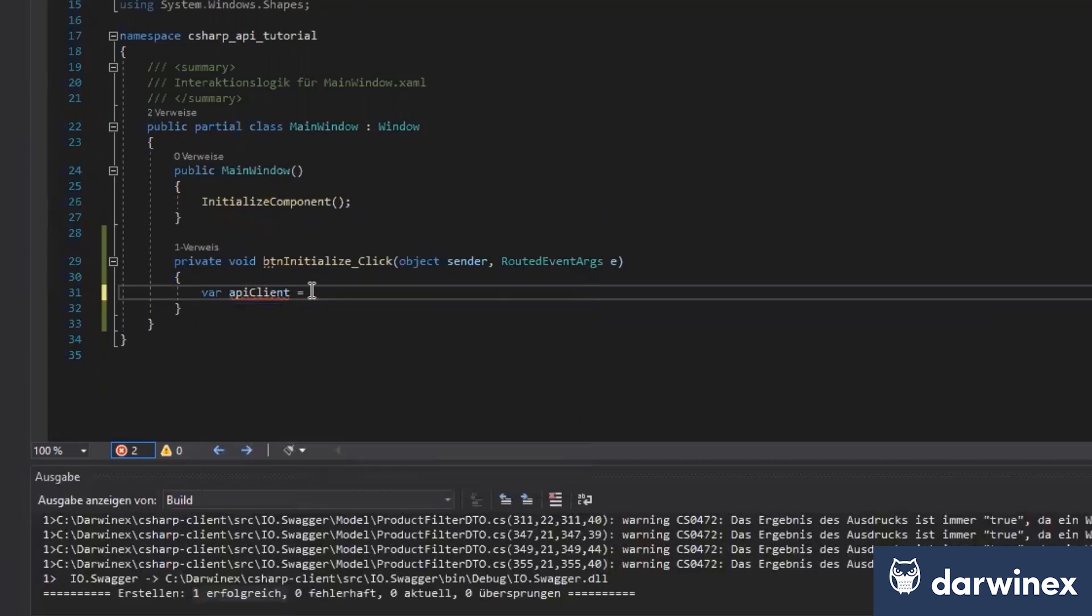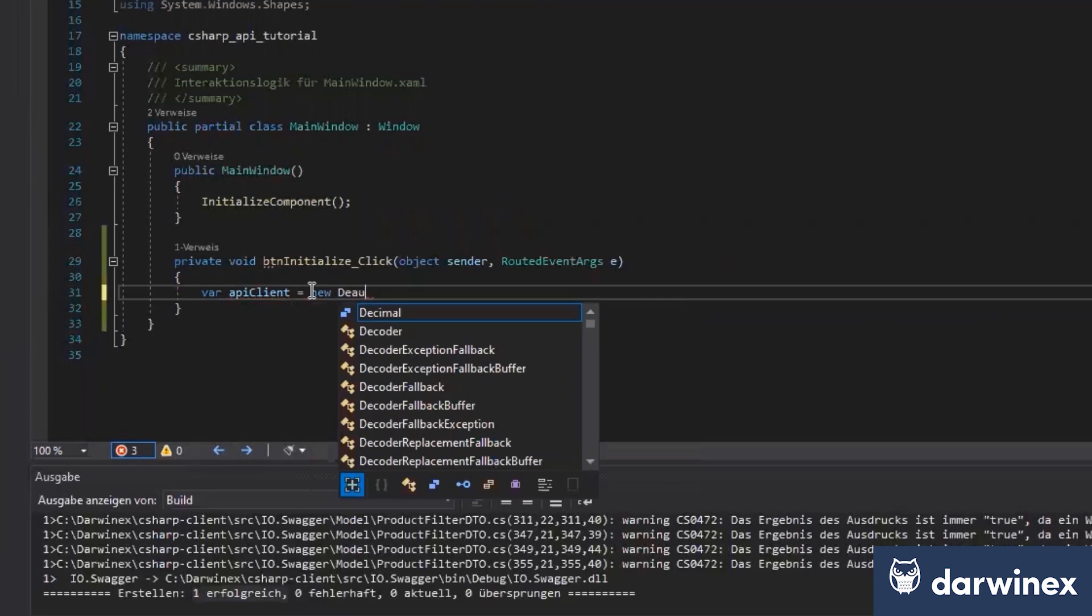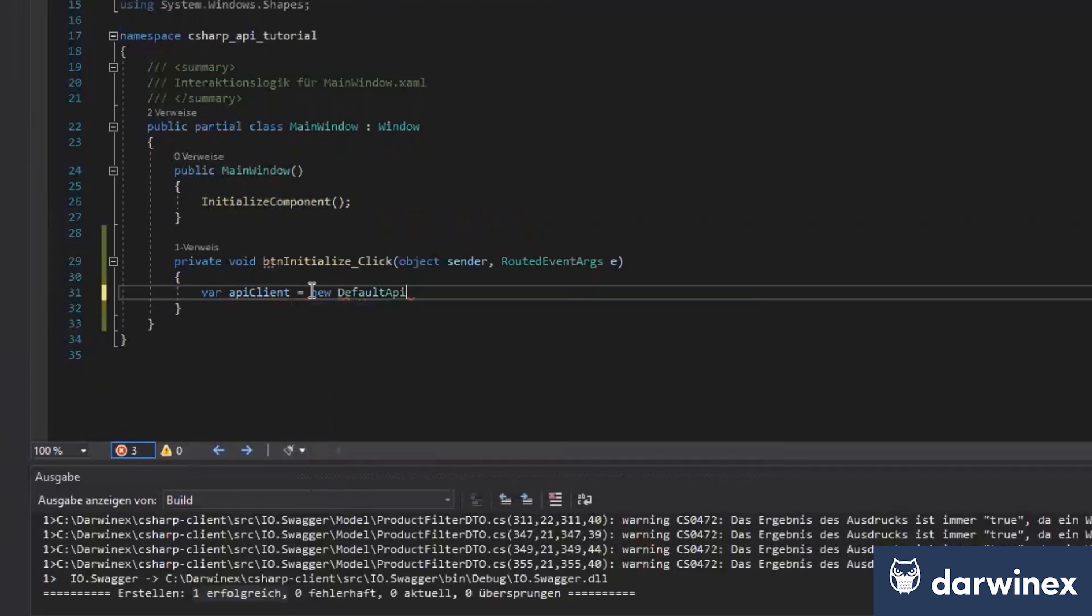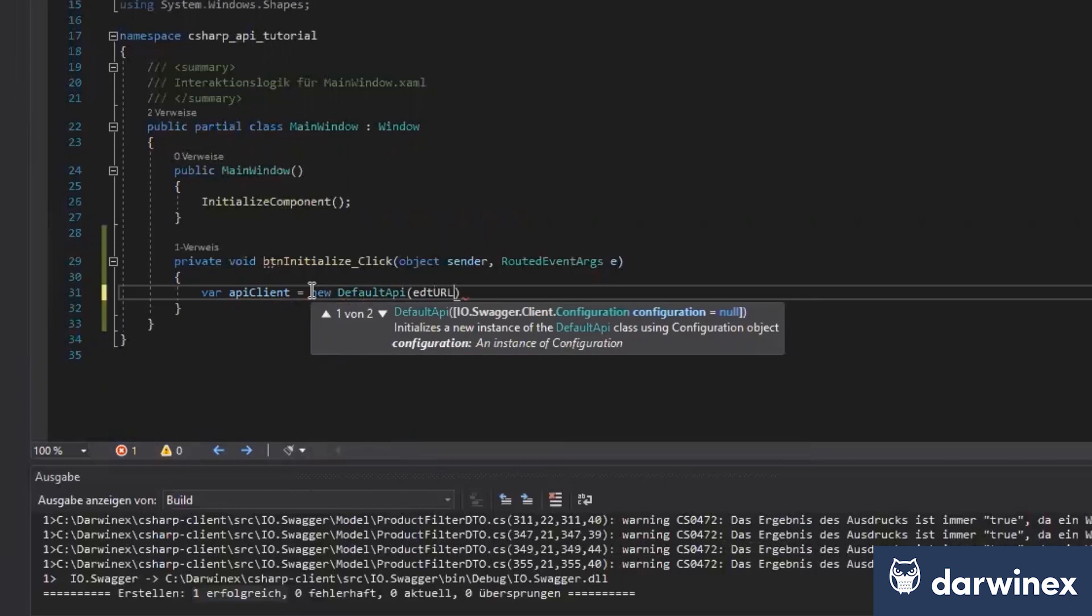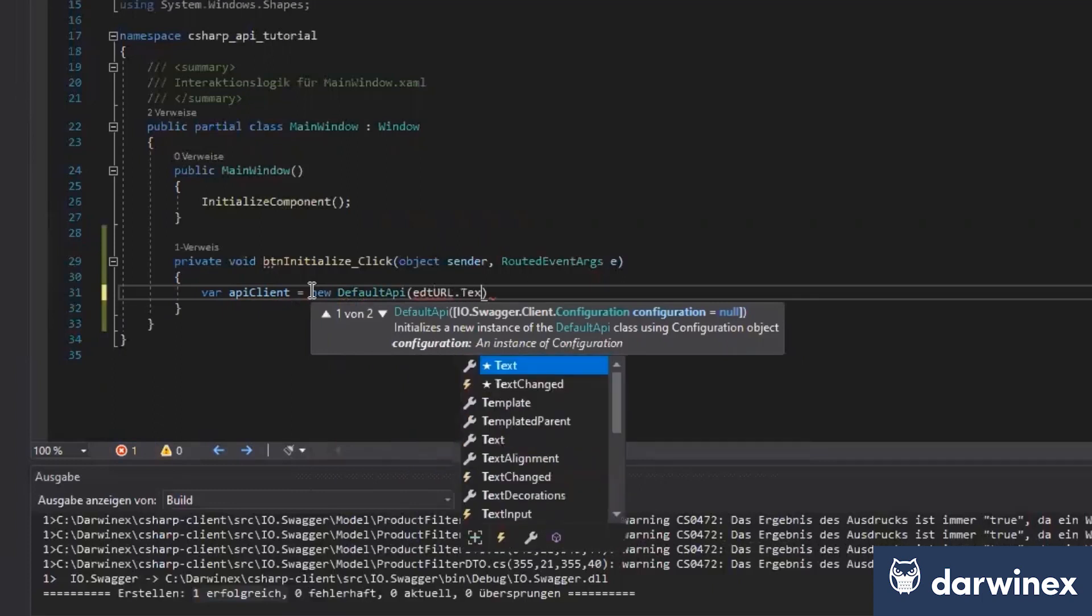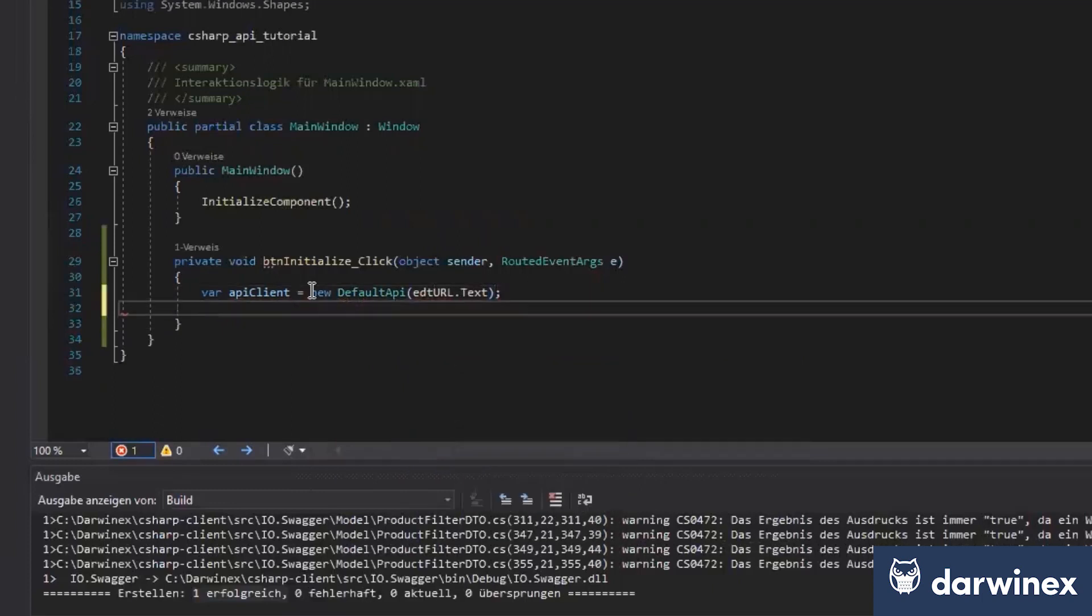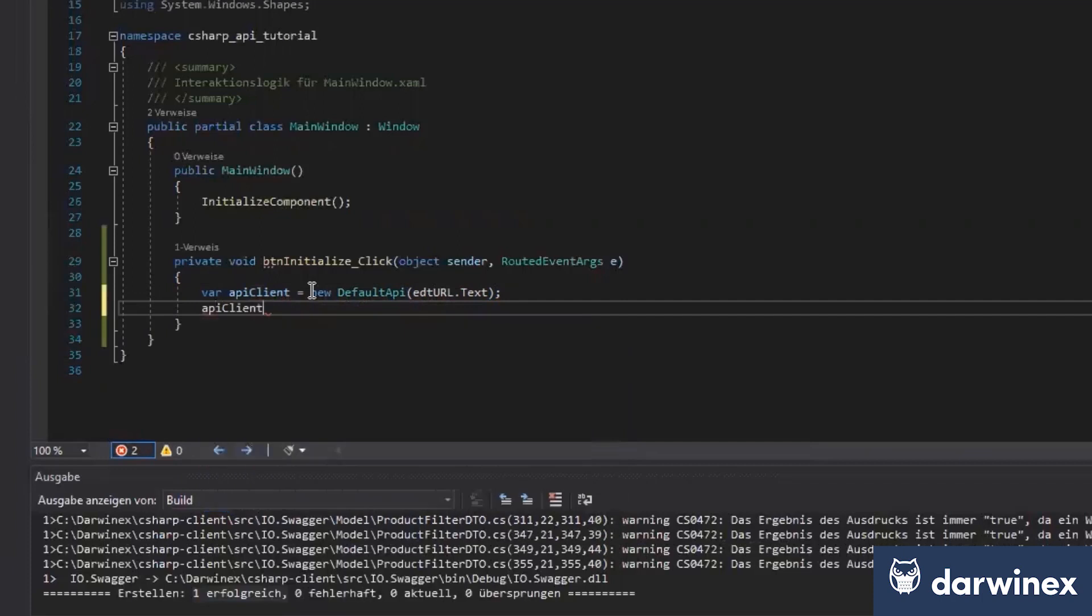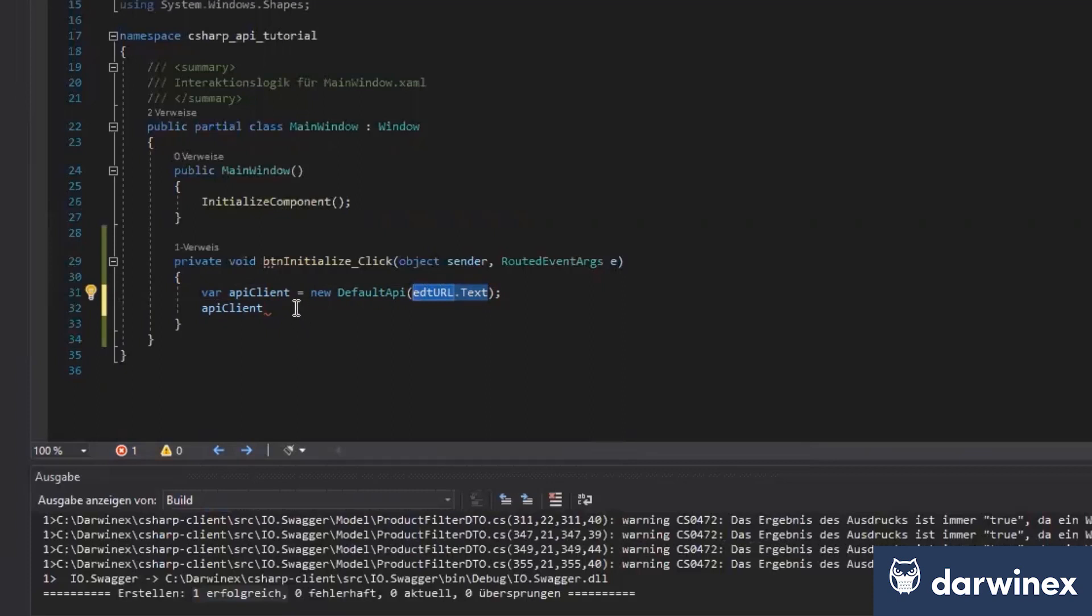And we'll just write some code and explain you later what I've done. So first of all, I just create a new instance of this API client just using my URL. I just have on my GUI.